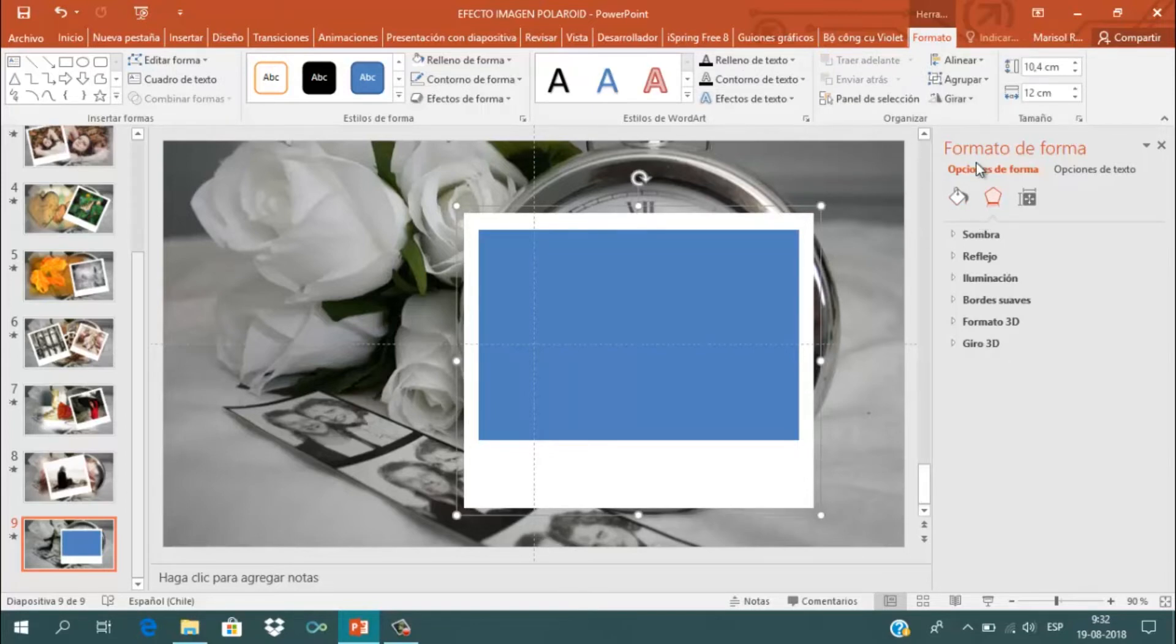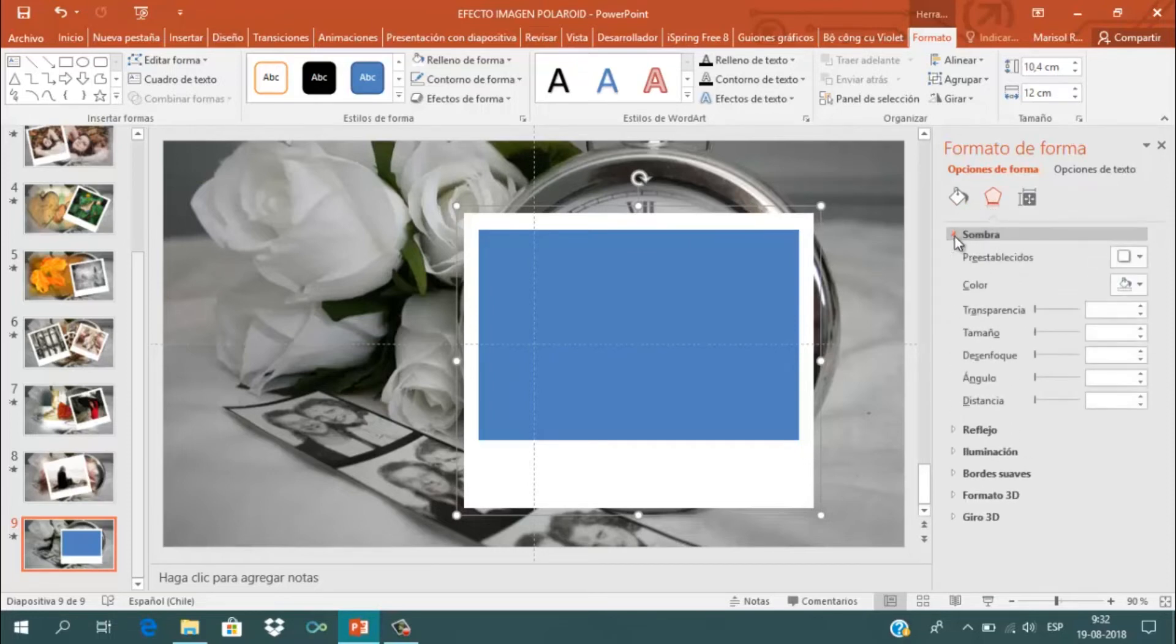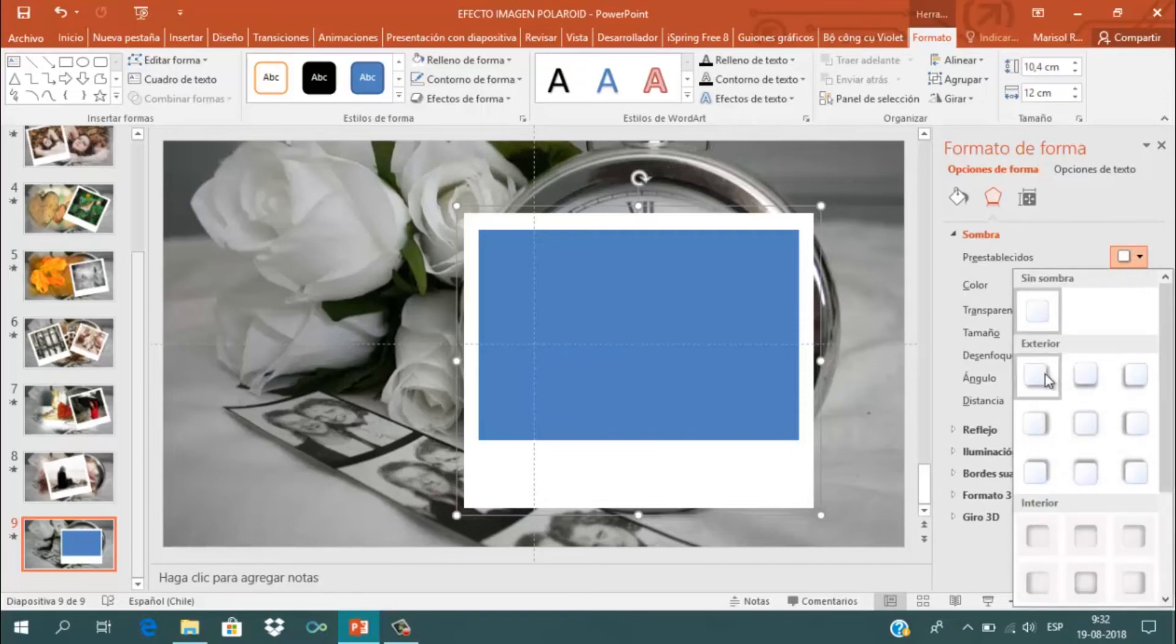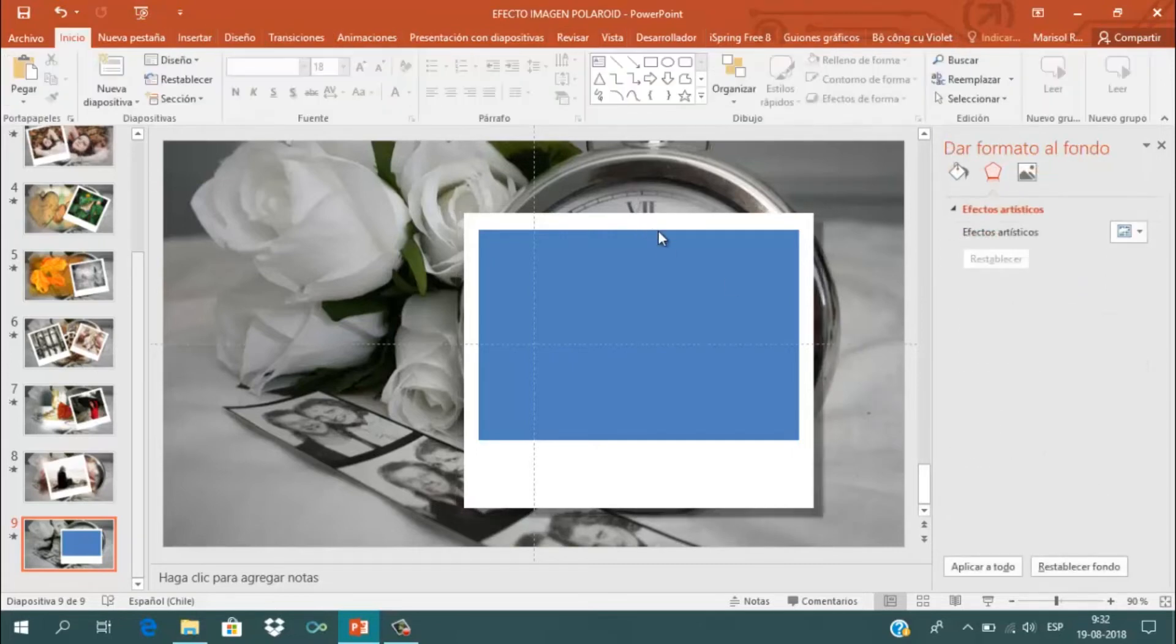En Formato de Forma vamos a darle un efecto de sombra exterior con 13 puntos de distancia.